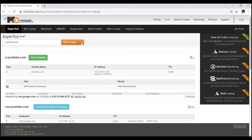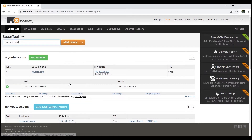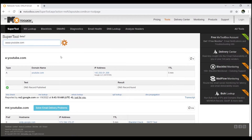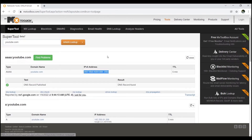Now we're going to find out the AAAA lookup, which gives the relevant IPv6 address of youtube.com. Click on lookup. Now you can see the IPv6 address of youtube.com here.